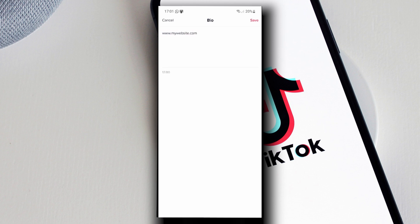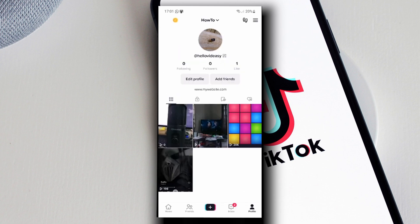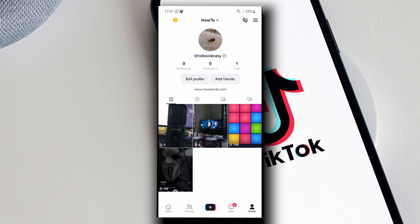you can add your website and tap on Save. Now if you go back to your profile, you will have your website here. However, this is not clickable yet. So for this to be clickable, or for you to